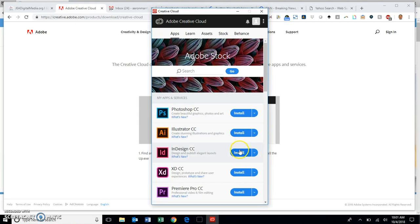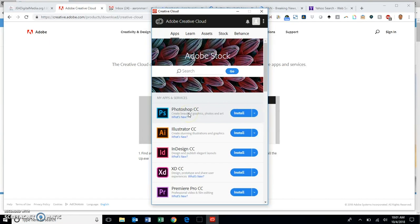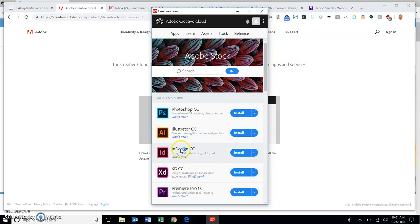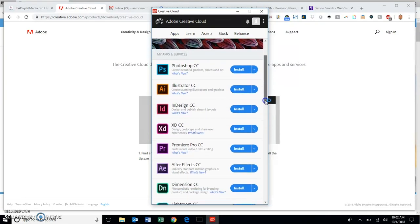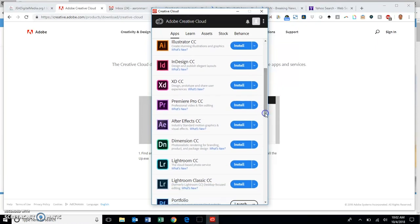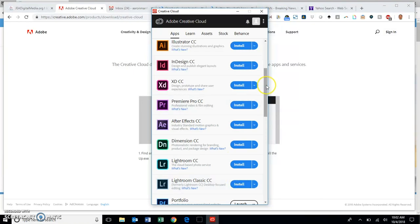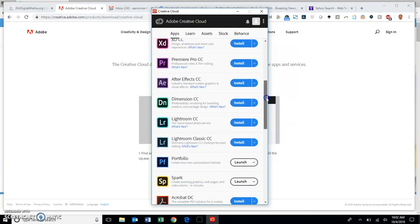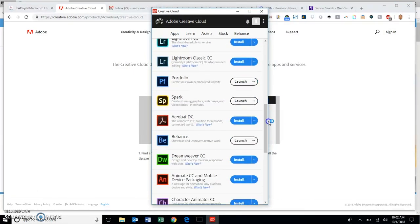Photoshop does photo manipulation. Illustrator does vector illustrations. InDesign is a desktop publishing program. Adobe Premiere Pro is a video editing app and After Effects does some graphics work there. Lightroom is a popular photo app that is on here as well.